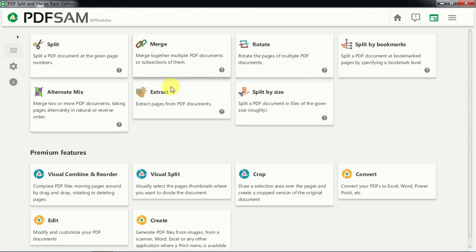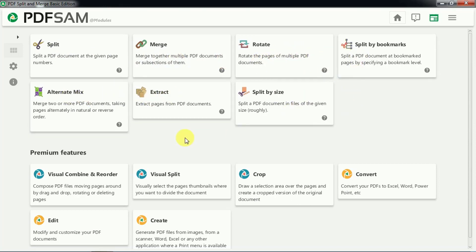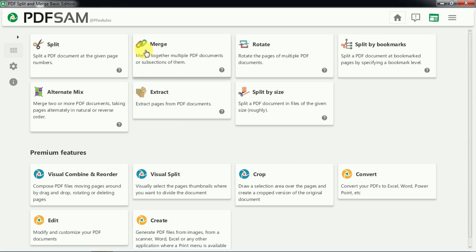Here you can see the home screen of this software. There are different options like split, merge, rotate, extract, mix, and several other things. If you need some premium features then you can buy the software, otherwise you can use the basic version for basic PDF editing.